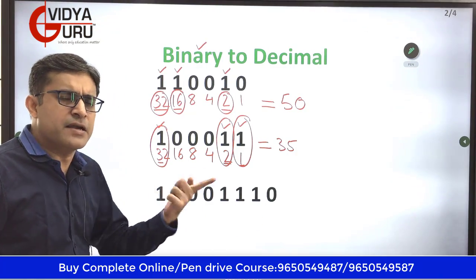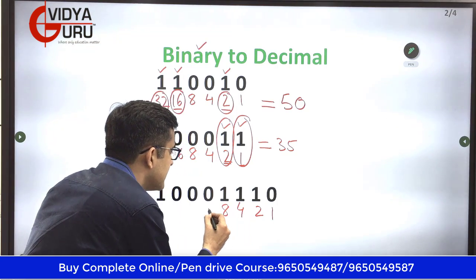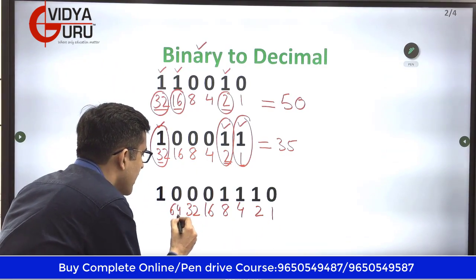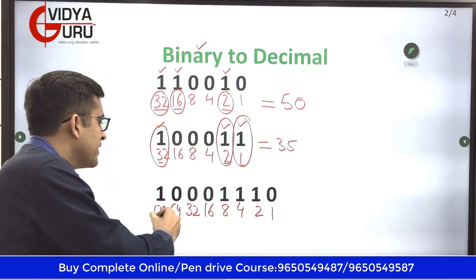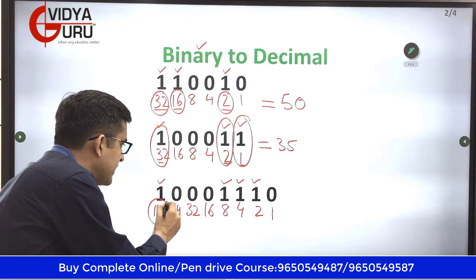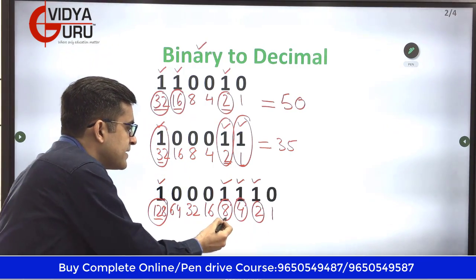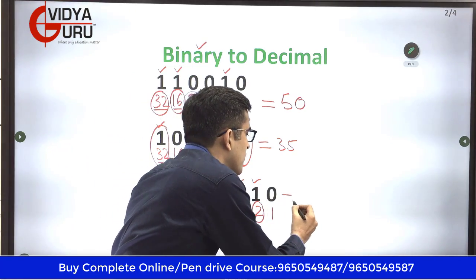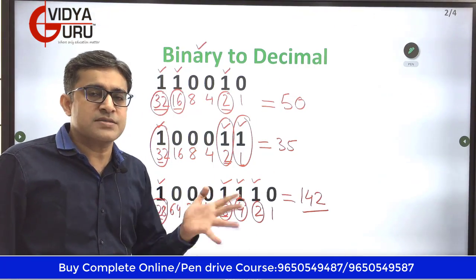Now comes a lengthier number — this may take a little while but it is going to be easy. We start with 1, then 2, 4, 8, 16, 32, 64, and finally 128. Just observe the numbers written below the ones — I have 4 ones. I have 128, I have 8, I have 4, and I have 2. So 128 and 8 becomes 136, 136 and 4 becomes 140, and 140 plus 2 gives me 142. I have converted these binary numbers into decimal numbers so easily.